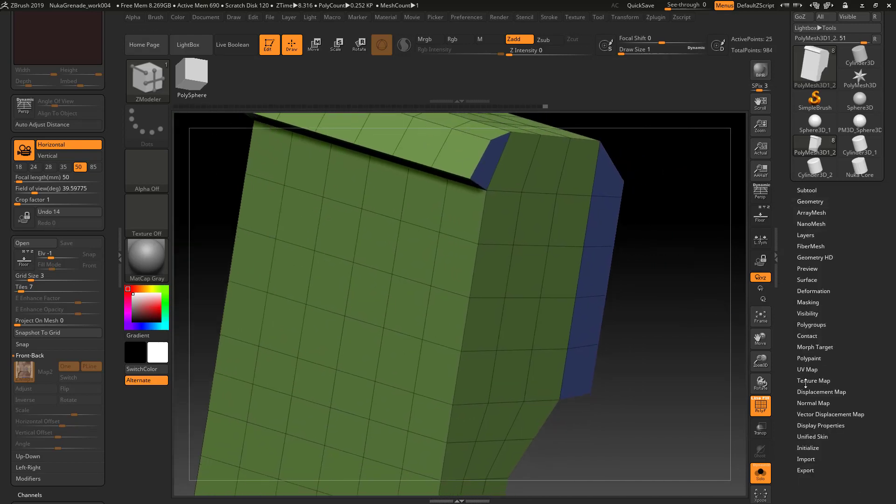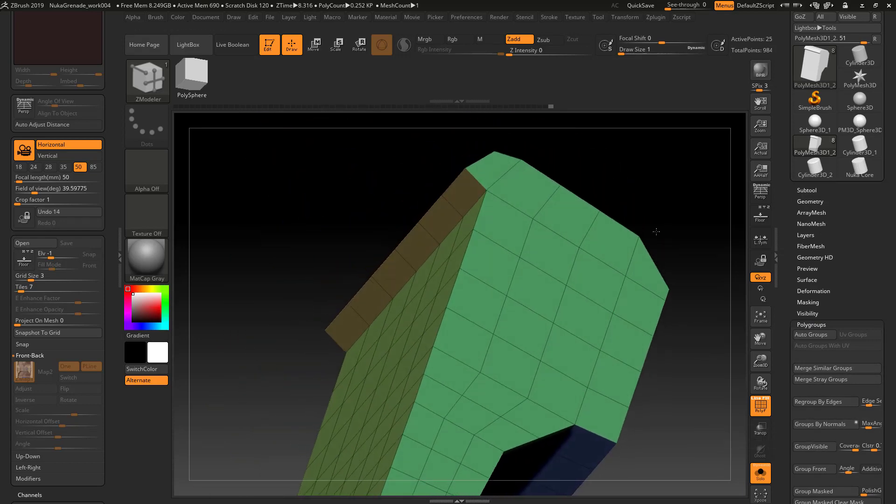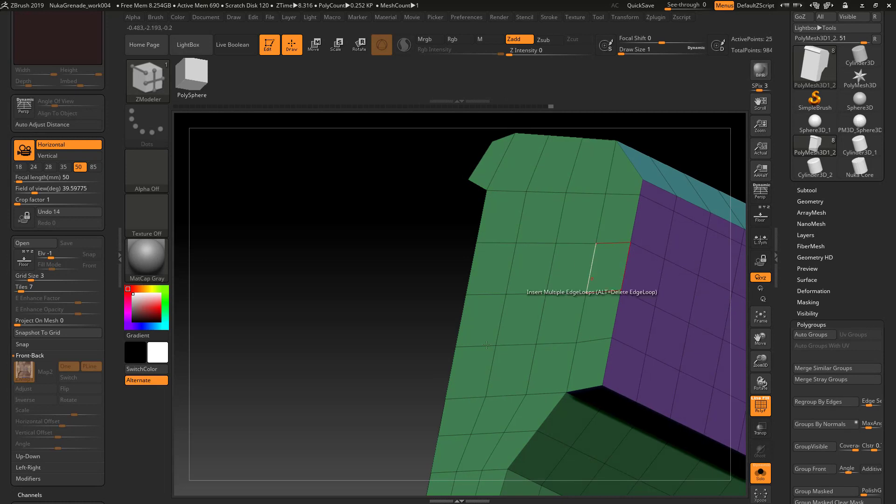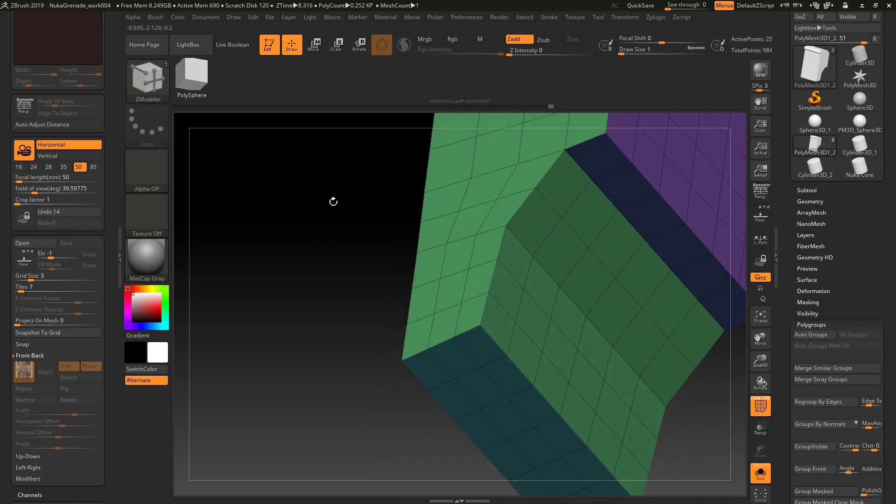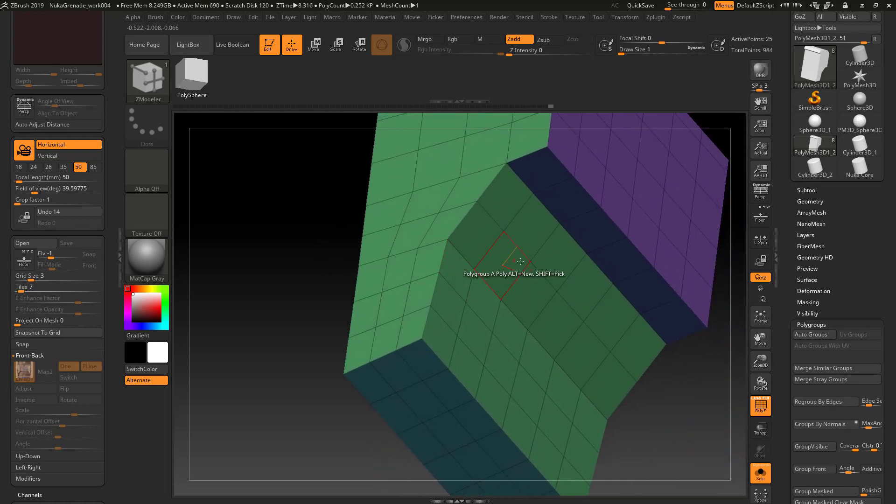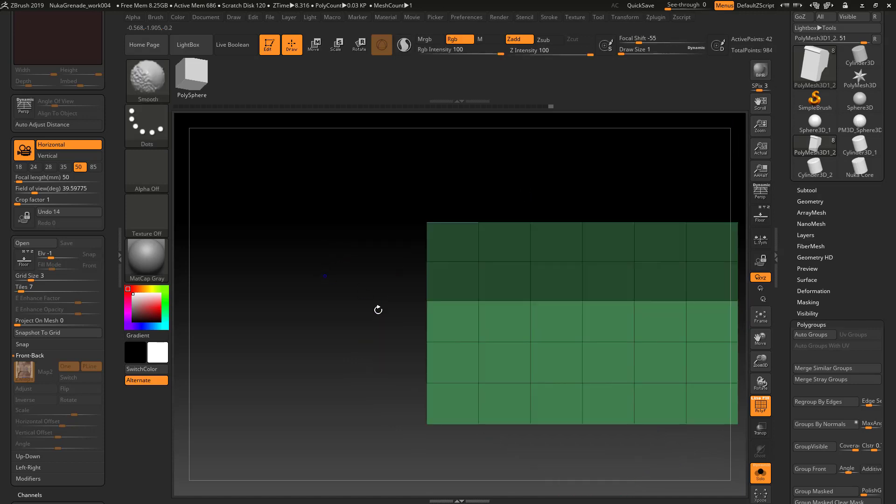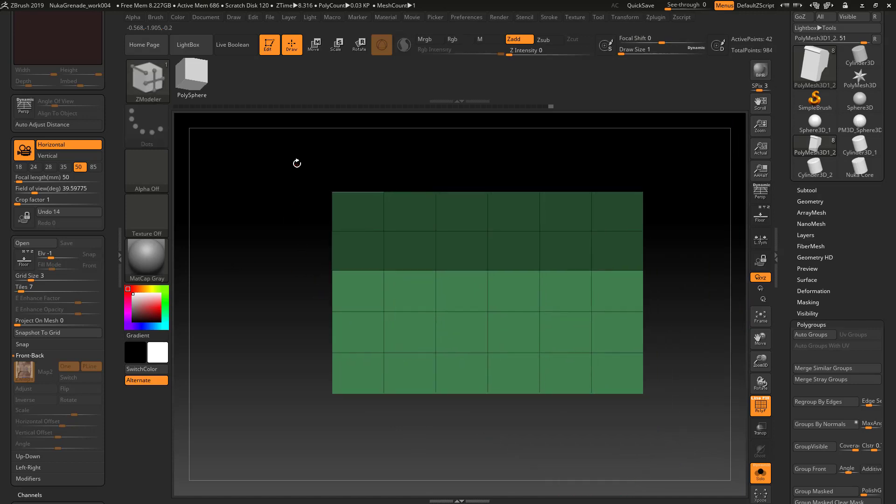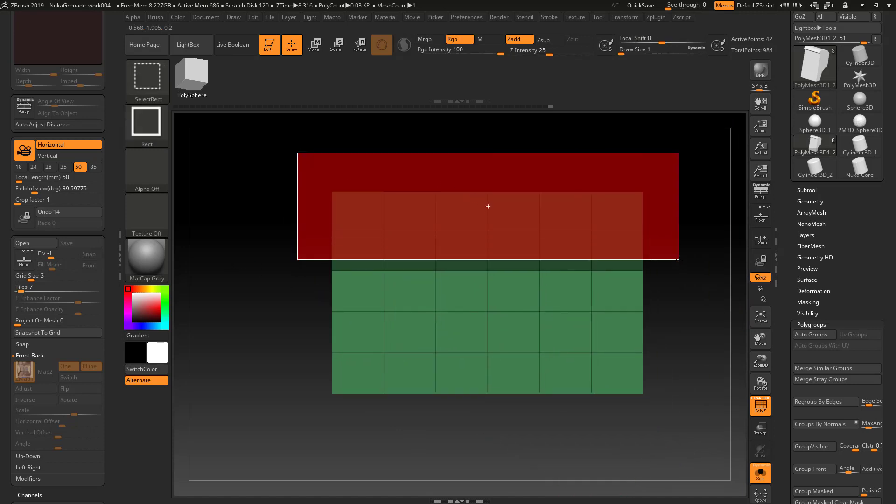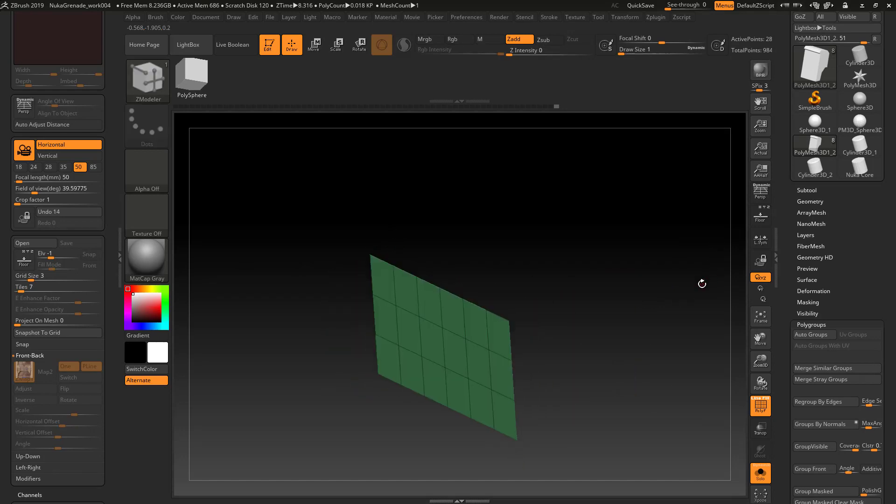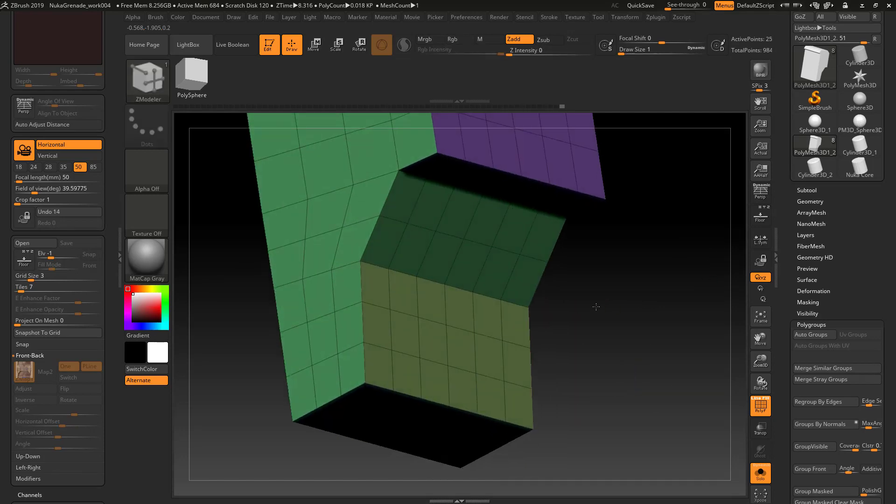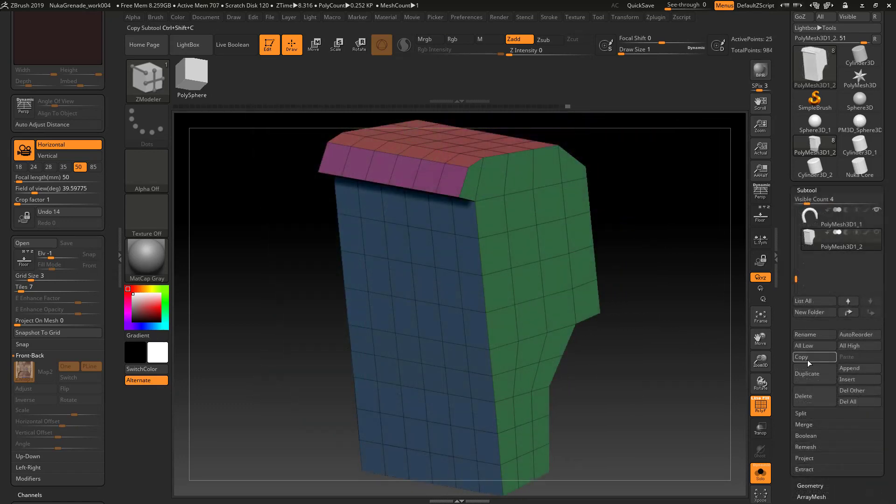Then we can go into our polygroups. I'm going to have to set the 33. Group it by normals. Gives me just about what I want. I'm going to deselect those, control W, bring that back, create a new polygroup. Let's go ahead and duplicate this.